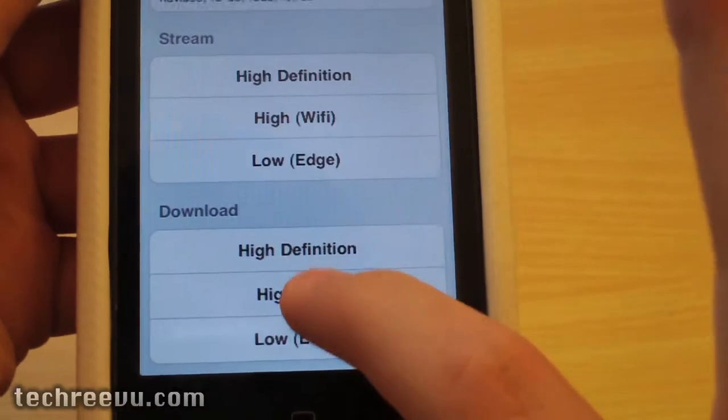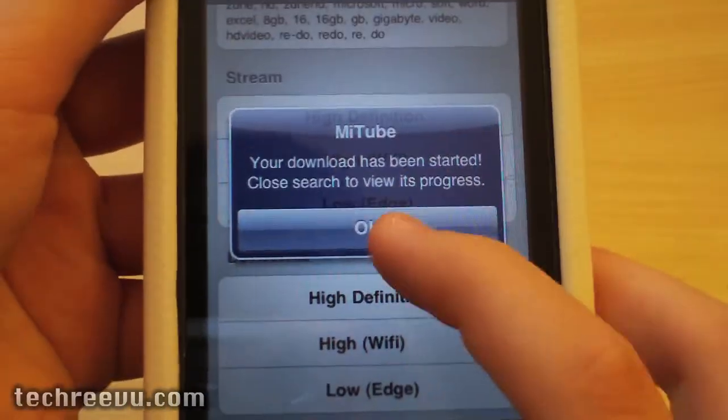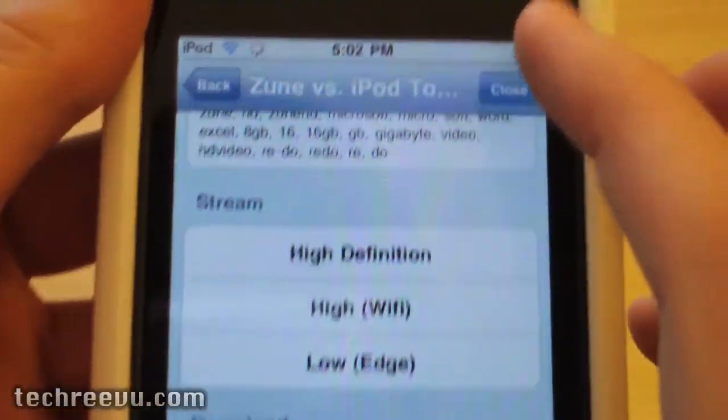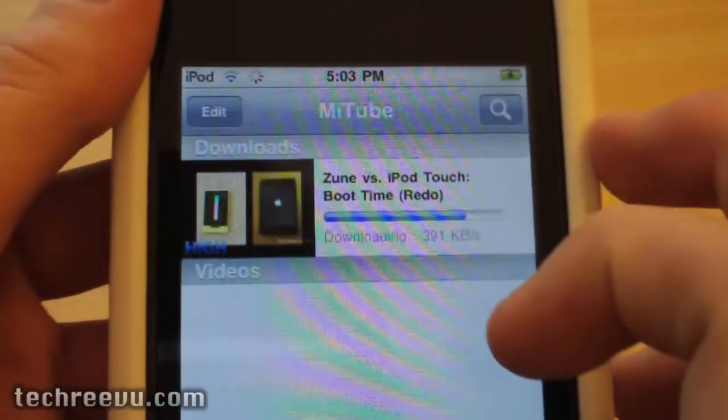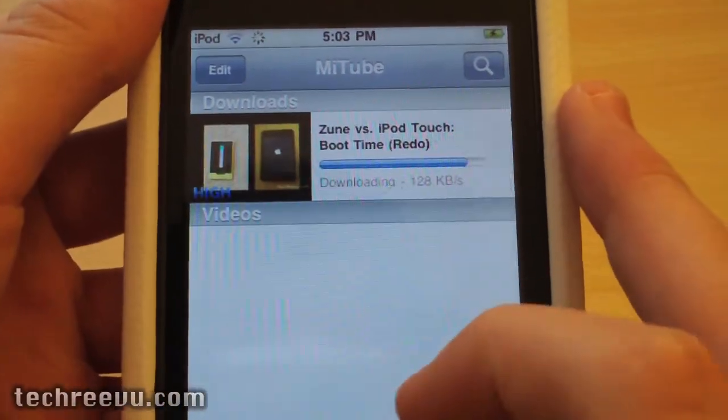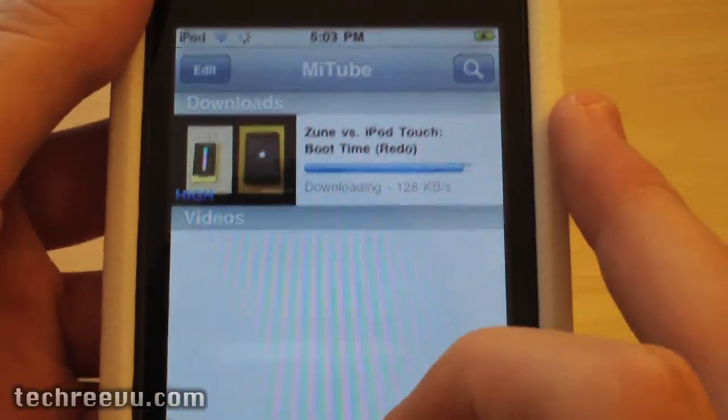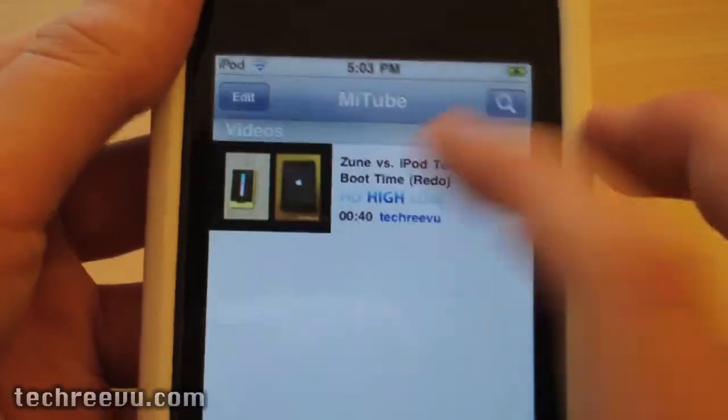So right now I'm just going to download high quality on wifi and now it's time to close the little window right there and it's going to finish in a second or so.